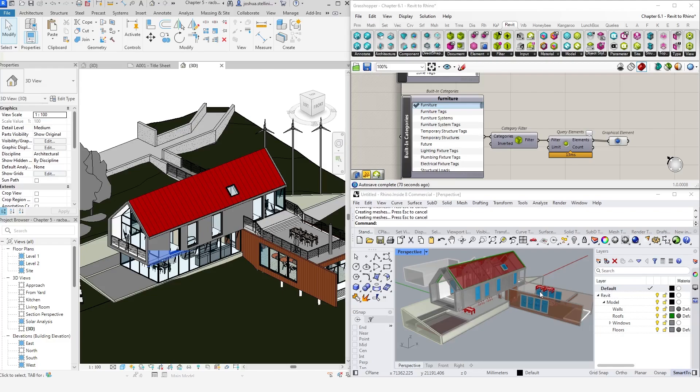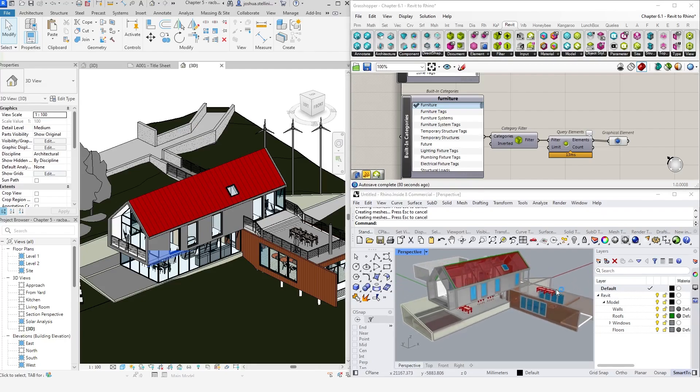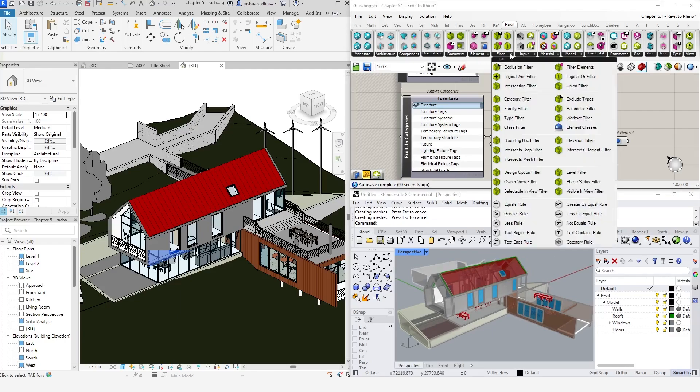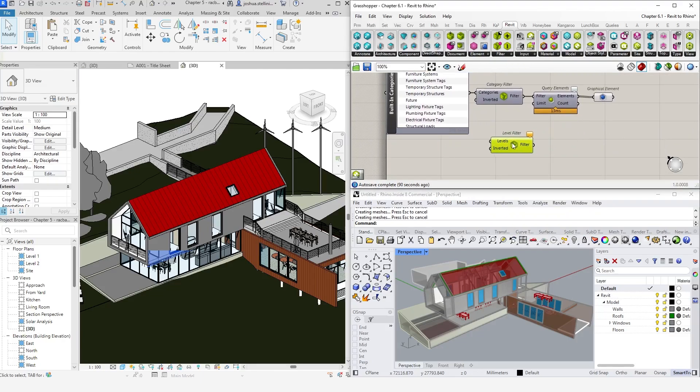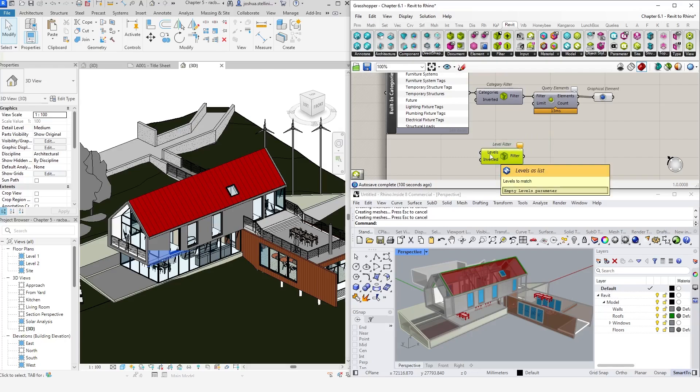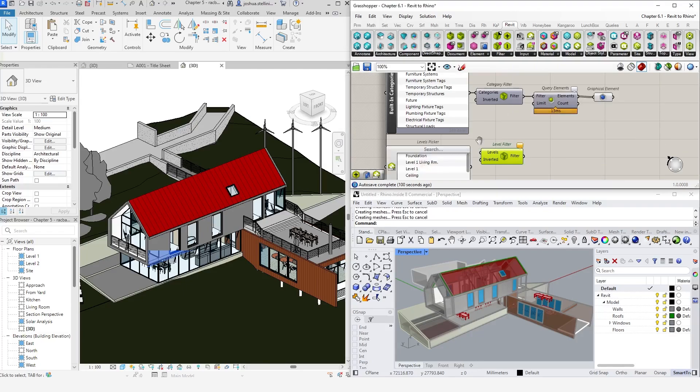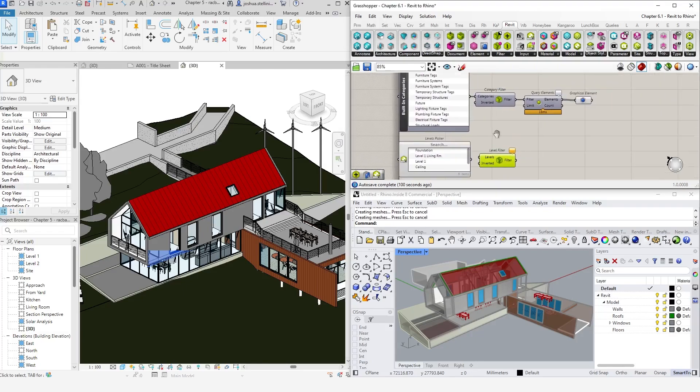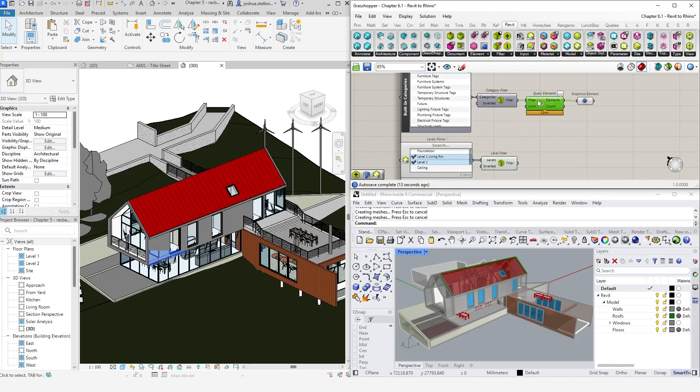We can get really granular with our filters. Let's say I want to select the furniture, but only the ones on the ground floor. We can actually combine filters together to do this. So let's grab the levels filter. This will select objects on the levels that I specify. Under the input tab, select the levels picker component and select level 1, which is the ground floor in this model. Great. Now we have a list of all the elements on the ground floor.